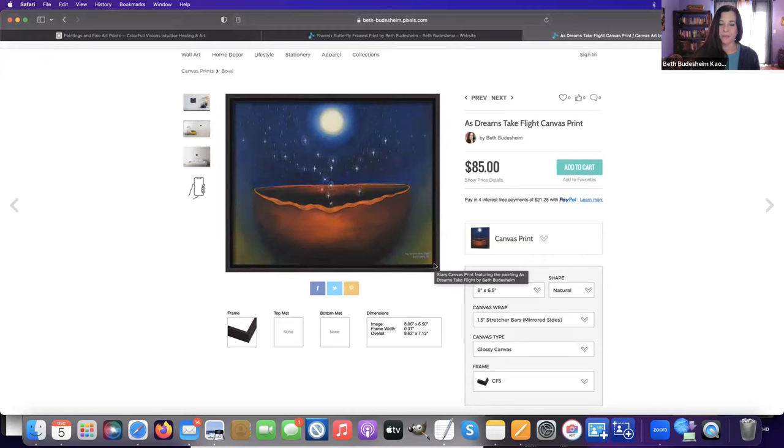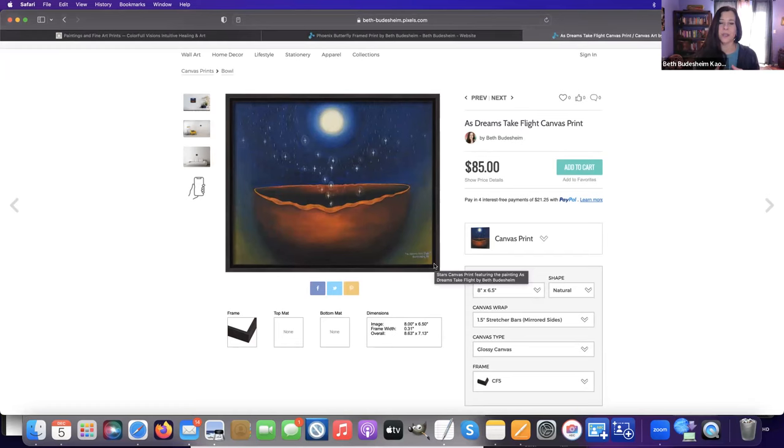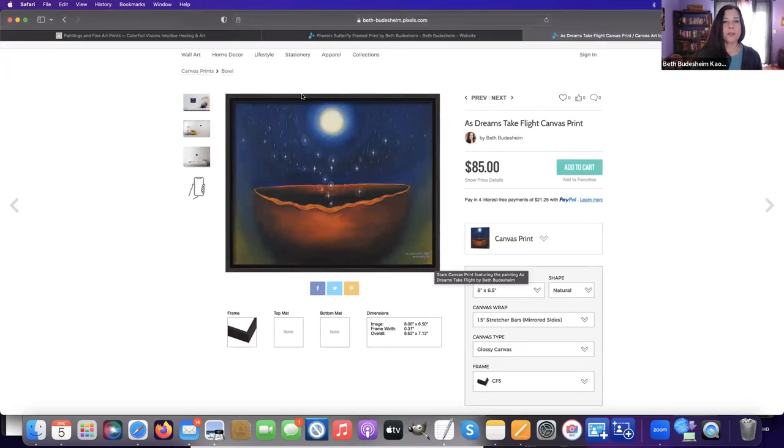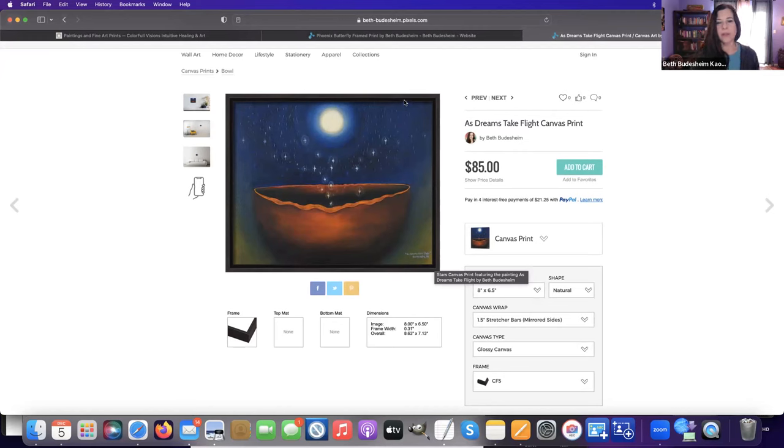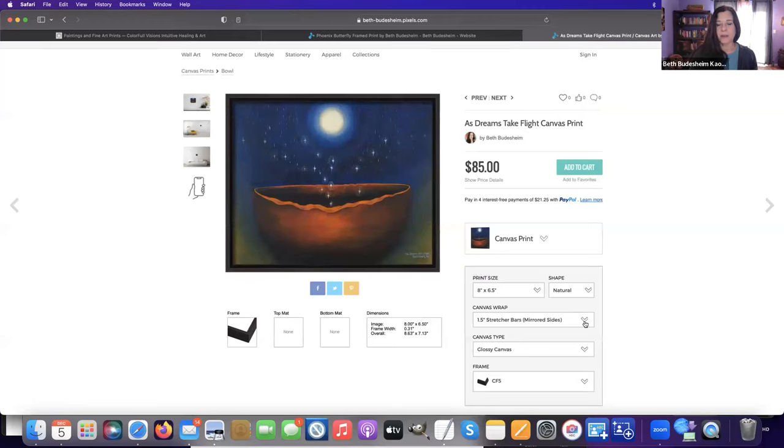With the canvas print, when you have a print on the stretcher bar canvas, you're not going to be putting a matte on there—it's just the frame. So sometimes a more dimensional frame can be really nice, and I like how this one has that little bit of a lip there that adds some dimension. That can be really enhancing for a painting or a print on canvas.